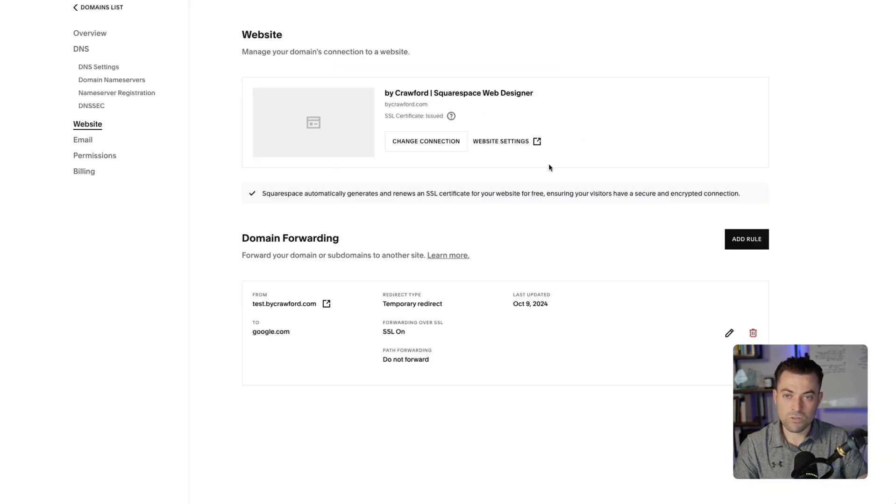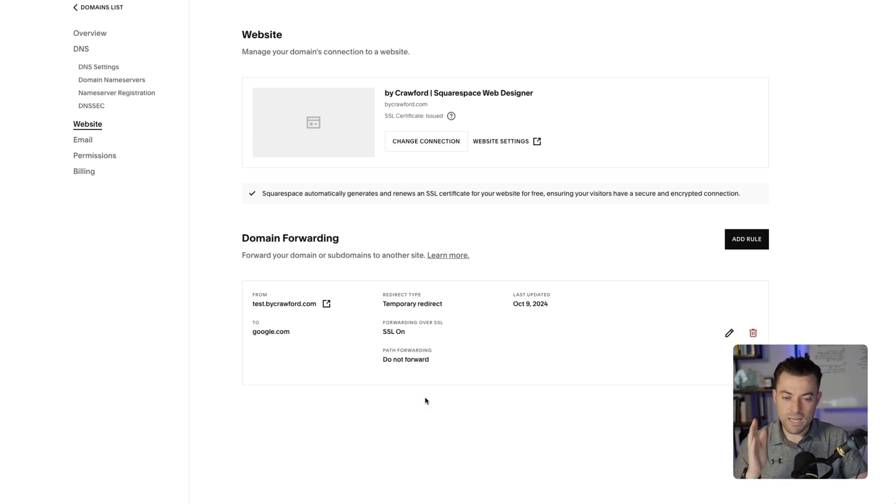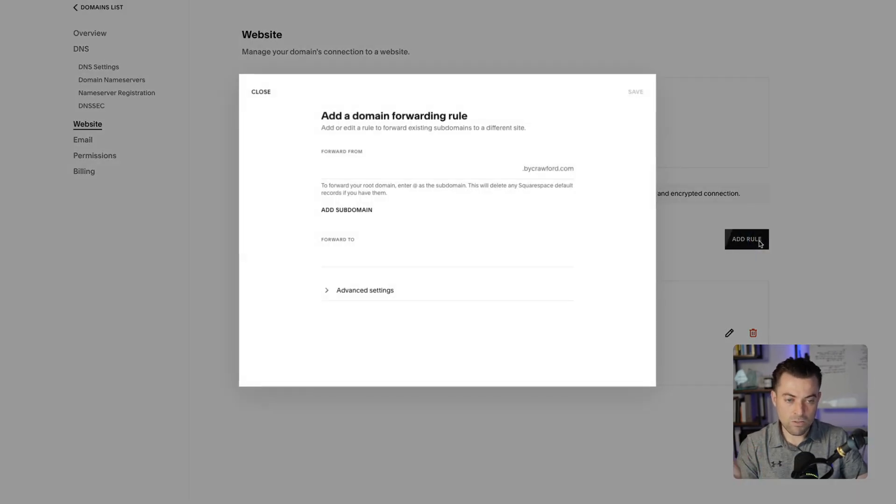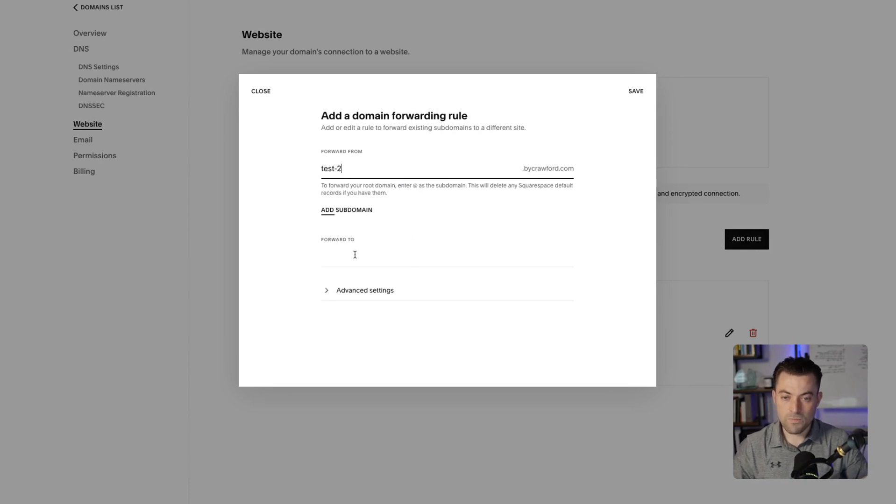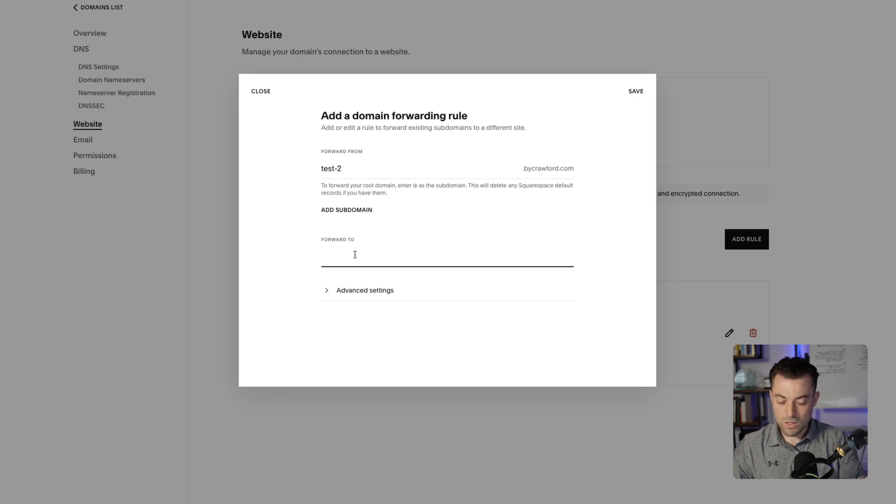But if we did this, it's going to take us to Google. So the SSL isn't secure just yet, but it should work pretty much straight away. So that is how you set it up. If you want to add another one, just add a rule.